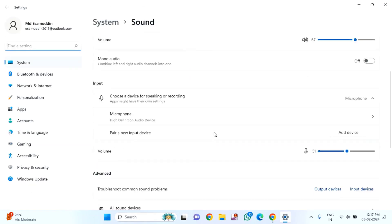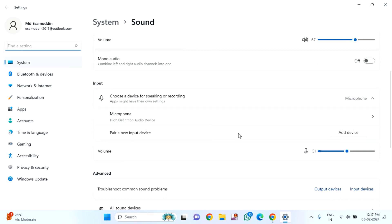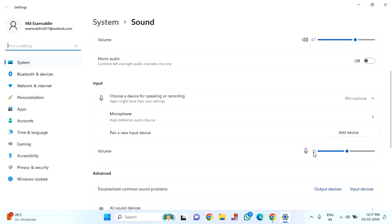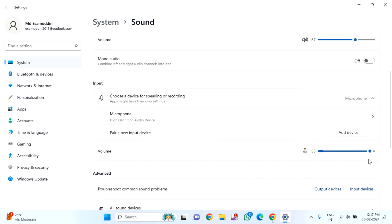On the right side, scroll down a little bit. Here you'll find input. Under input, you'll find the volume. You can see it's set to 51. If you want to increase the volume, just drag this to increase the volume.